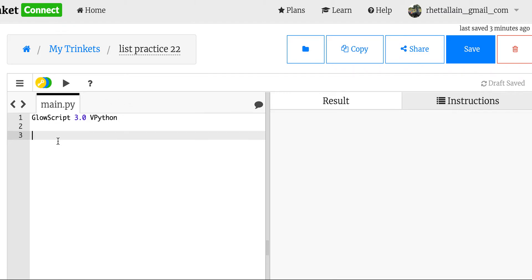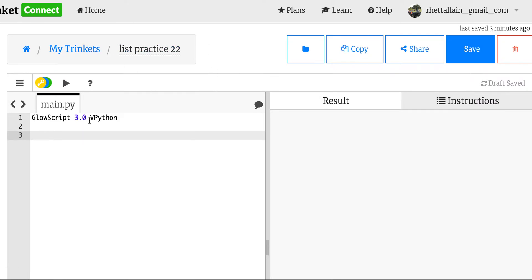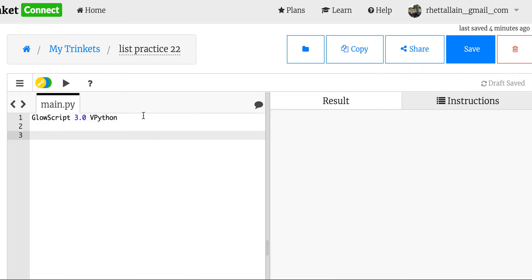What is a list? First of all, here I am in GlowScript VPython. This is using trinket.io, so I can have the output window right there. But you could go to GlowScript.org — it's the same thing. This is not actually Python; it looks like Python, but it's actually translated into JavaScript. So that means there are some weird things that can happen — you can't load modules and stuff like that. It's not exactly the same thing.